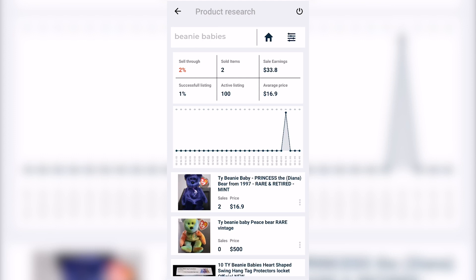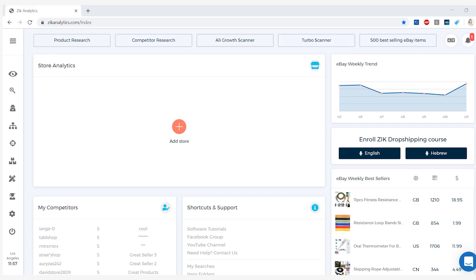The successful listings is at only 1%, which tells you that out of 100 active listings, only one person managed to sell something. In this case you would just donate that bag full of beanie babies, because this app just gave you all the information you need to determine whether you should sell them or not, or if something is worth buying and selling on eBay. Let's now jump into the Zeek Analytics website to check out the title builder.